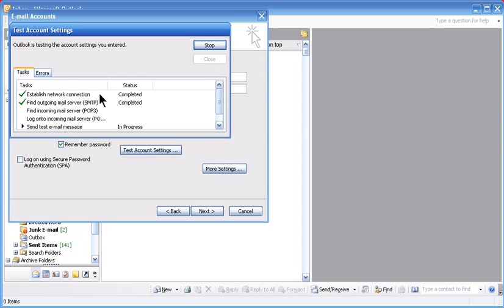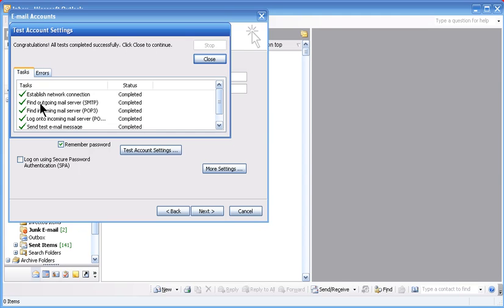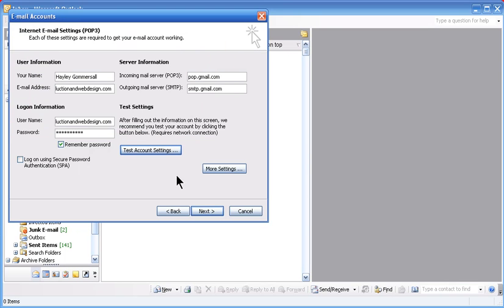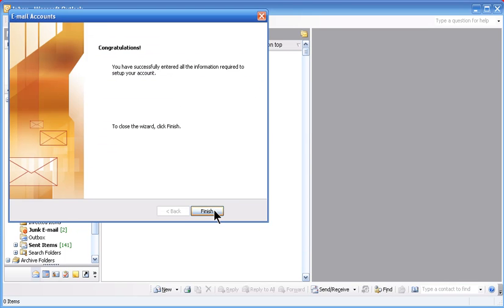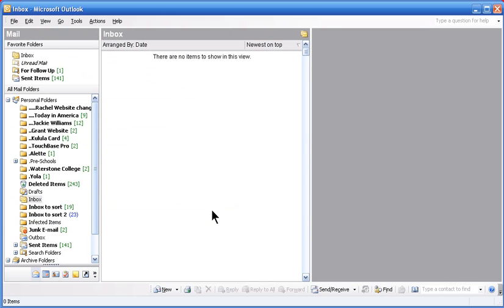Now it's going to go through all the relevant settings to make sure that your incoming and your outgoing is working. If all of the above have green ticks that means that your account is working. Click on close and click on next and finish.